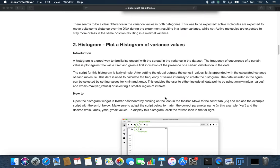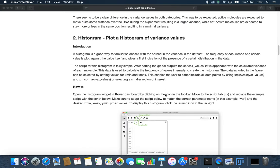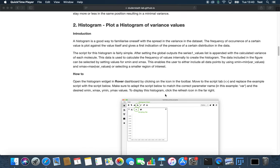Next we will try out the histogram. This one is good to get a feel for the spread of the distribution of the variance, for example.